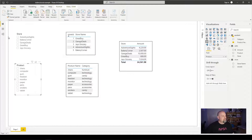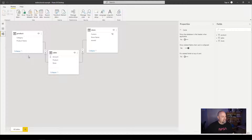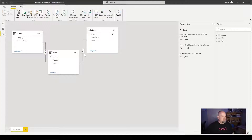Now let's go look at our model view. In our model view, we have two relationships: one between product and sales, and one between store and sales.